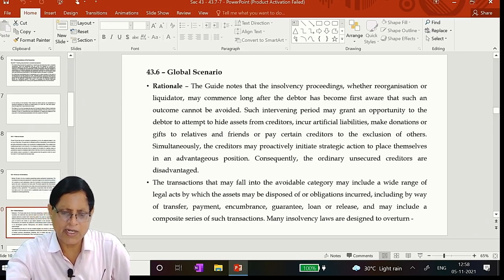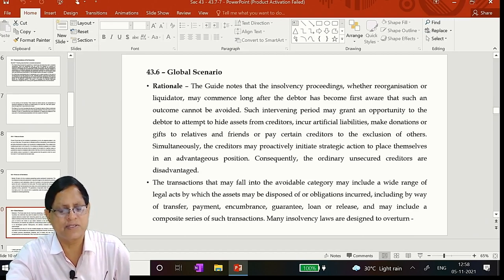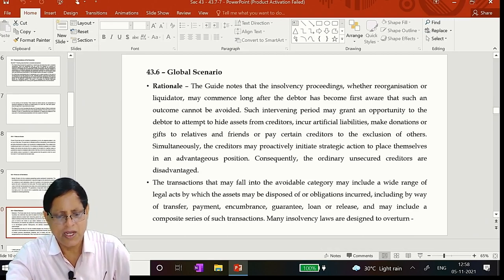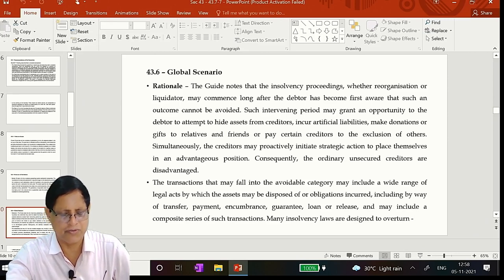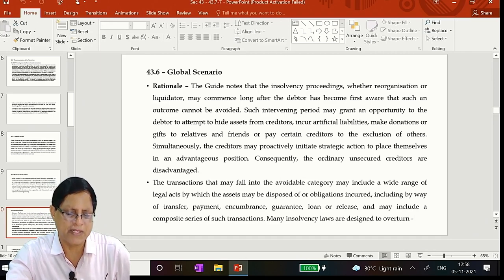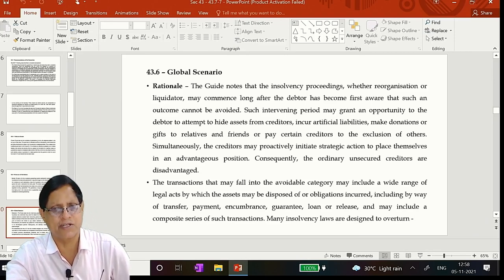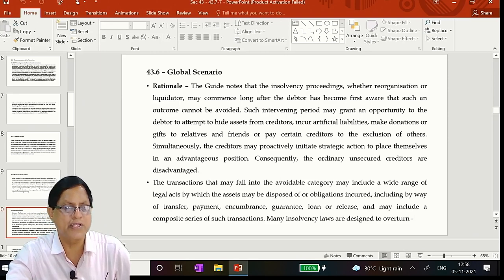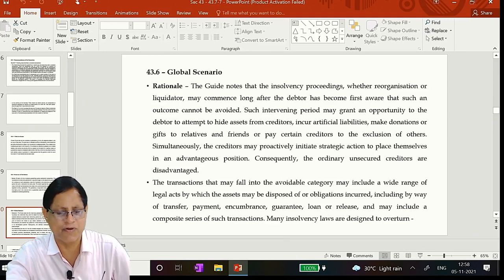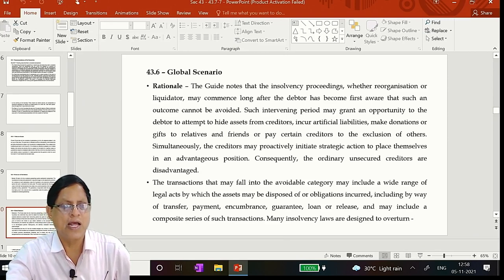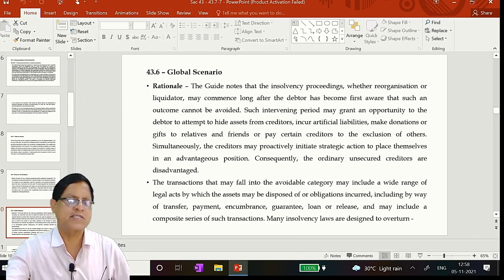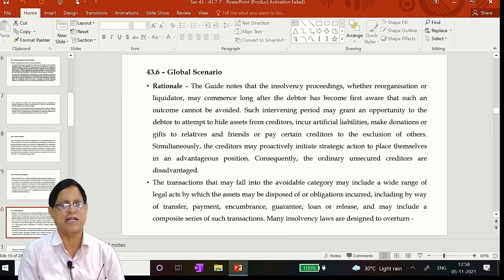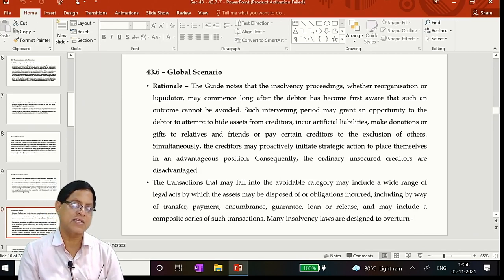The guide notes that insolvency proceedings whether reorganization or liquidation may commence long after the debtor has become first aware that such an outcome cannot be avoided. Such intervening period may grant an opportunity to the debtor to attempt to hide assets from the creditors, incur artificial liabilities, make donations or gifts to relatives and friends or pay certain creditors to the exclusion of the others. Simultaneously, the creditors may proactively initiate strategic action to place themselves in an advantageous position. Consequently, the ordinary unsecured creditors are disadvantaged. That is the first point. Here not only ordinary, you see normally creditors are there, secured creditors, and if his security is 20 crores and the loan given is 40 crores, to that extent of other 20 crores he becomes unsecured creditor. And so he needs to be compensated before other fellows. And therefore this is a section to protect the creditors, you must understand.